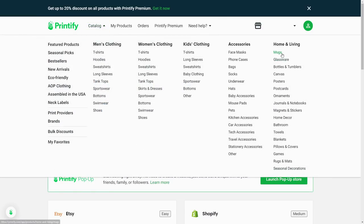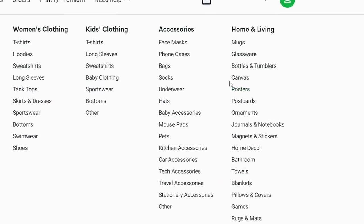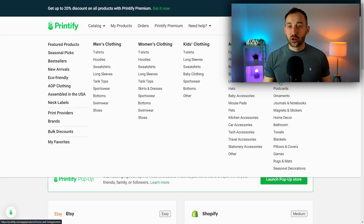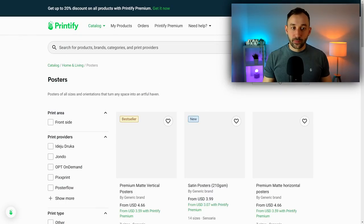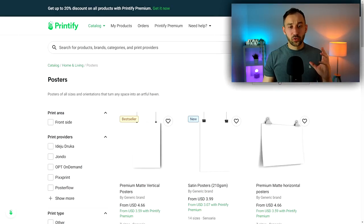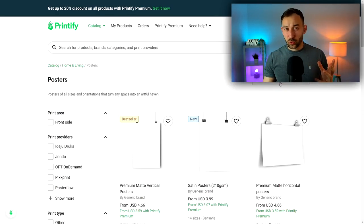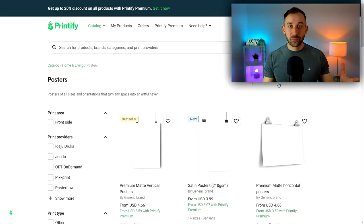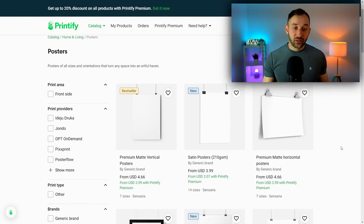Once that's done, you can head over to the catalog. Over here on the right-hand side, we've got posters. Also notice there's another category right here called canvas - that's another type of wall art that you could publish once you're done with your posters. It's a bit more expensive but more of a premium product that some people would be happy to spend more money on.